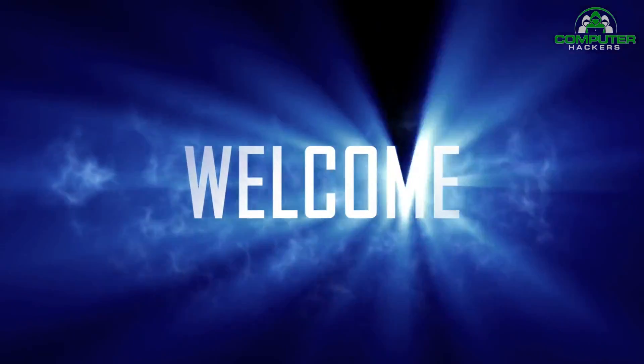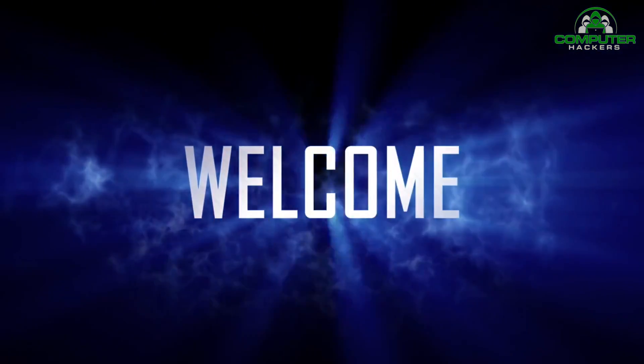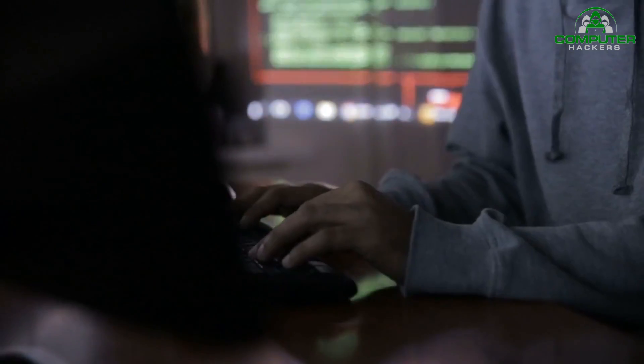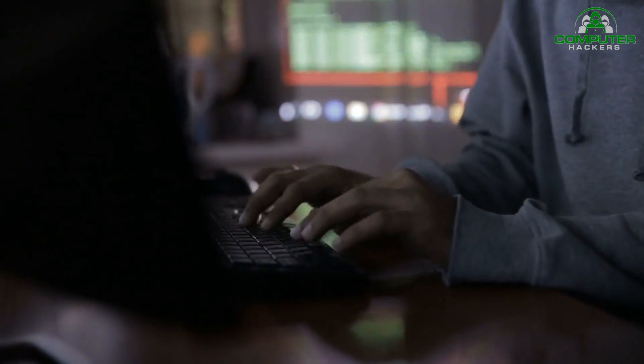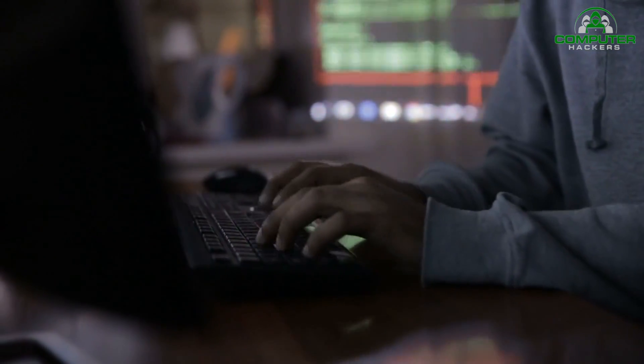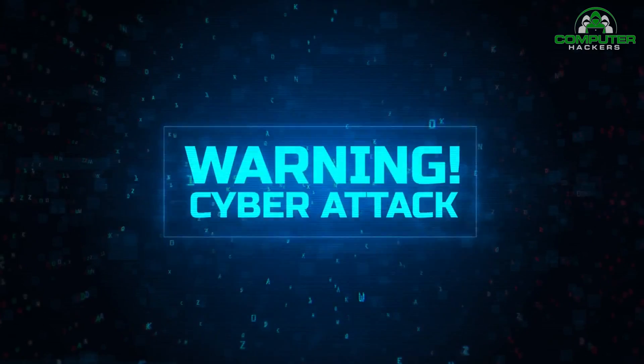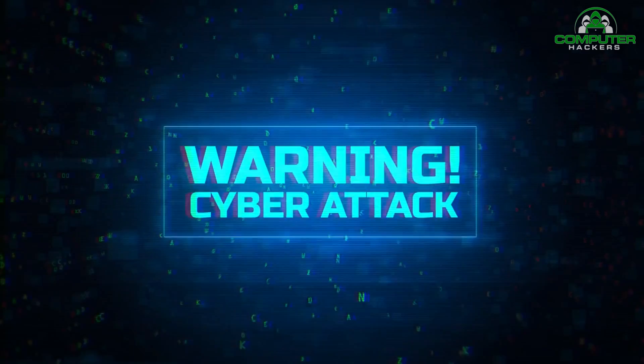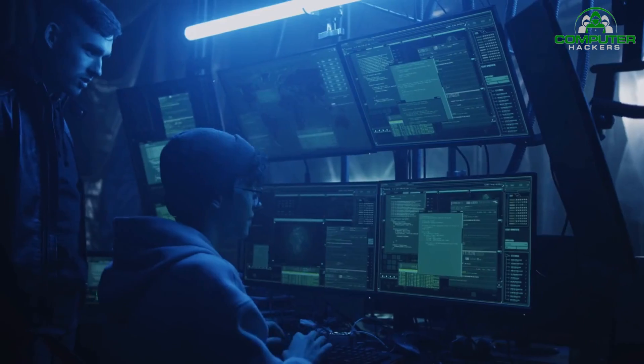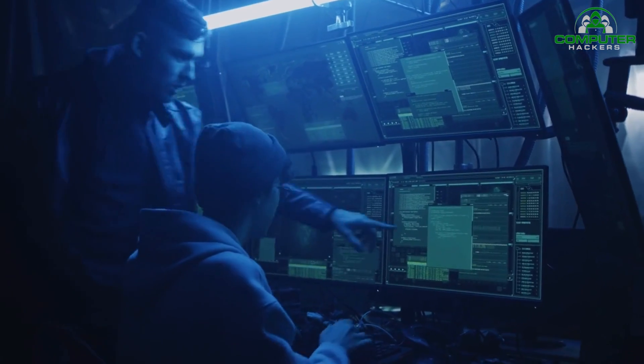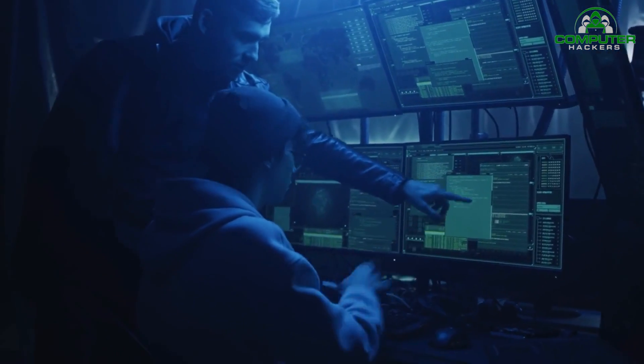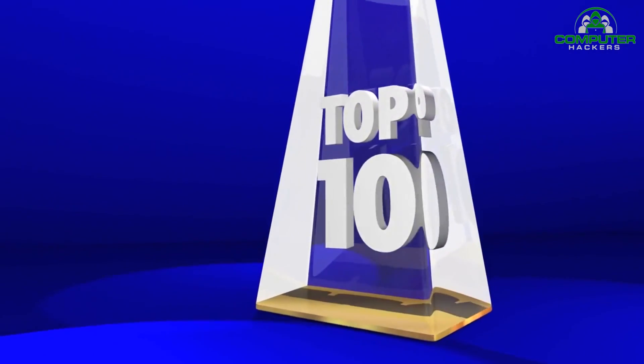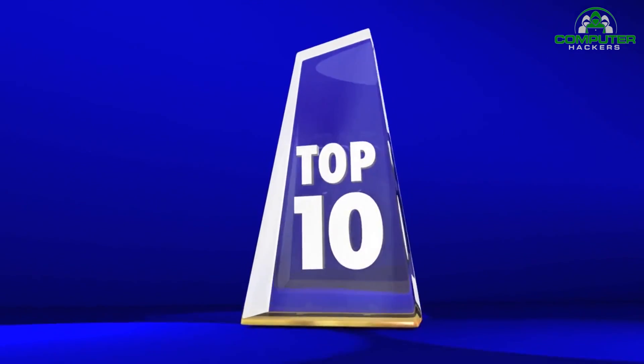Hey there, welcome back to our channel Computer Hackers. Today we have an exciting topic to discuss that is crucial for every cyber security professional out there: conducting effective penetration testing. In this video we'll be sharing the top 10 techniques and tools that can help you in this process. So let's get started.